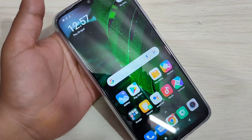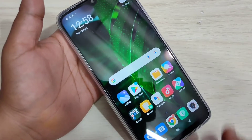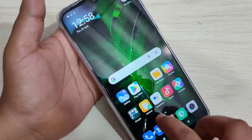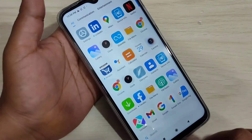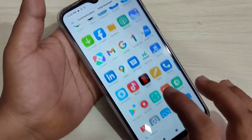In this video I am going to show you how to change the icon style on this device. Here you can see the default icon style, and I will show you how to change it without any third-party application.